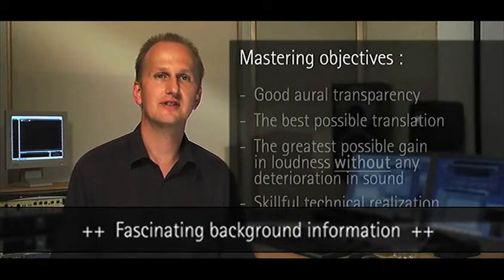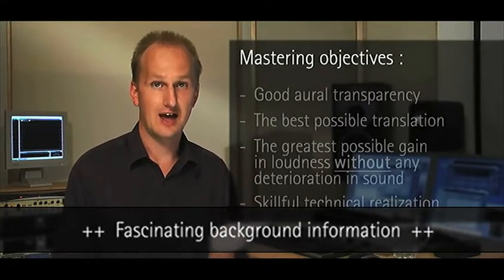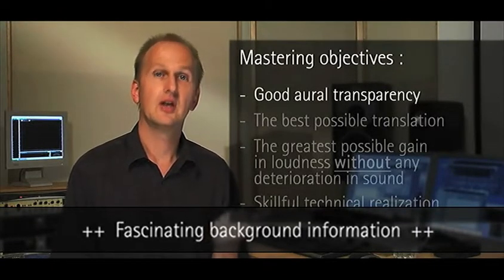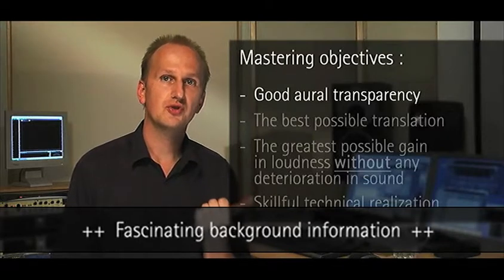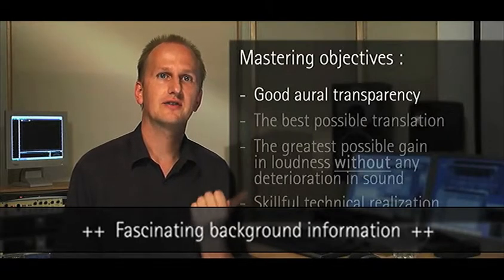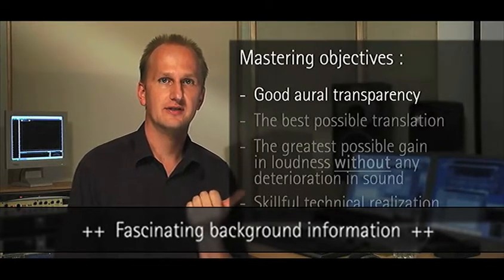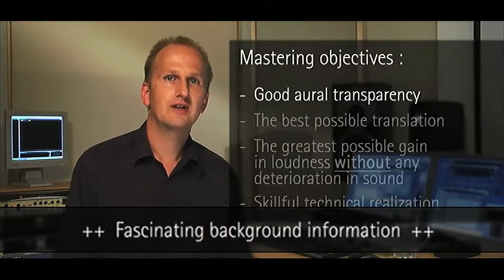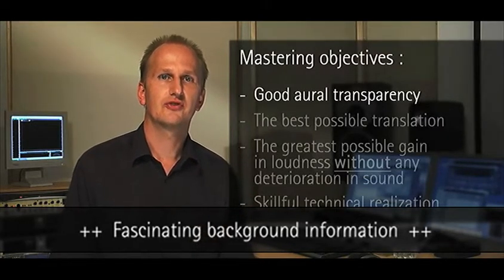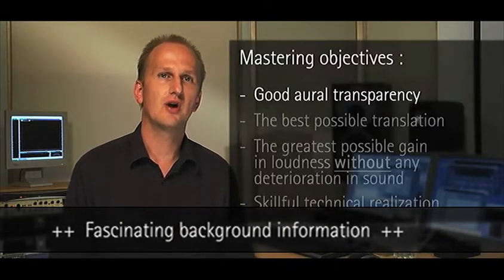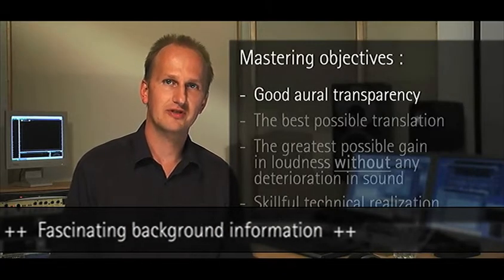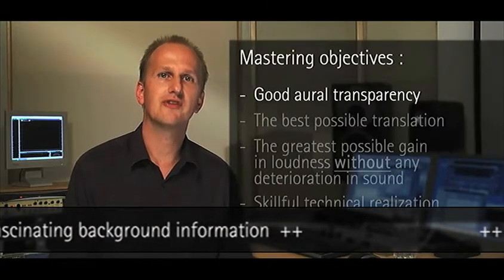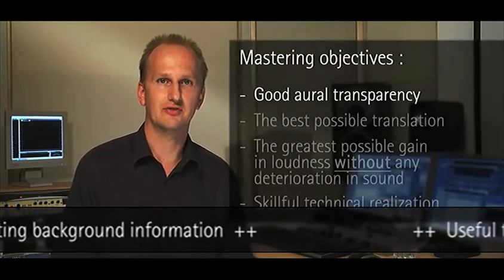Mastering objectives can be clearly defined as good aural transparency of the sound carrier. Even in random play mode, the listener should not feel the need to reach for the remote control.